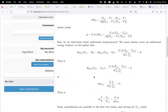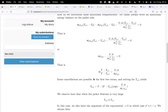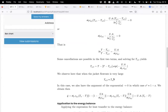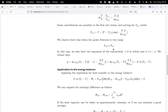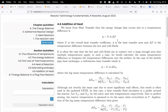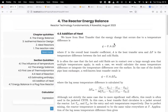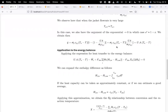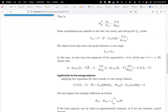If the energy transferred is the same, and we use a higher mass flow rate ṁ on the jacket side, then the temperature difference must be smaller. As we use a higher flow rate, the exit temperature becomes approximately the same as the entry temperature on the jacket side, and we can identify just one jacket temperature ta. The driving force becomes ta minus the reactor temperature T.